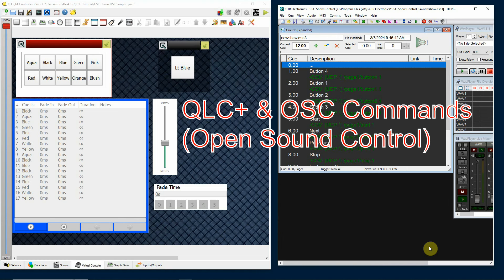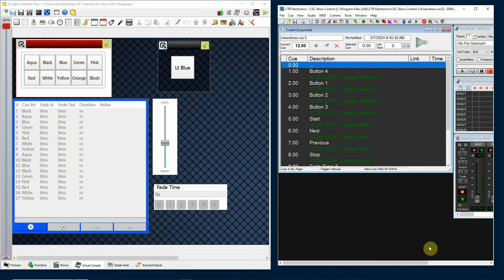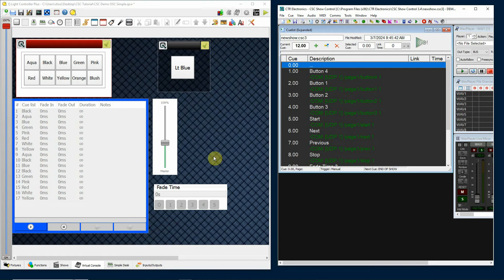QLC plus and OSC commands. In this tutorial, I'm going to be showing you how to send OSC or open sound control commands from my show control software over to QLC plus. When I'm doing a production, I use my show control software to play back audio cues, send commands to my lighting software to go to a specific lighting cue, and send commands to another laptop that's doing projections. This way I can synchronize my audio cues with my lighting cues and my projections.